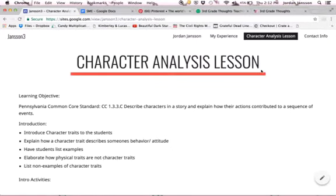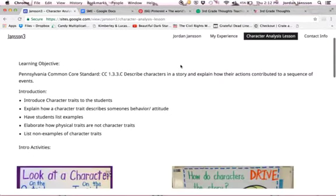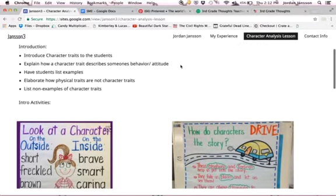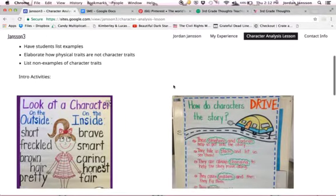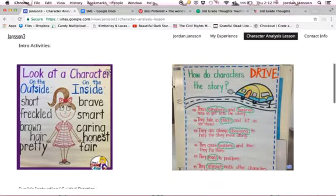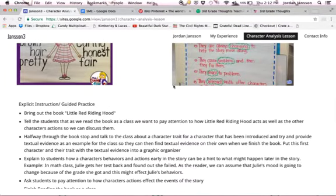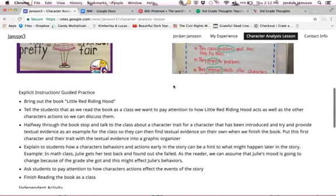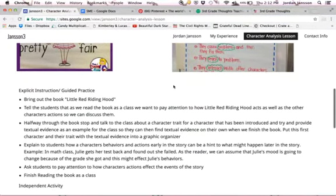Here are my lesson plans. I provided examples of an interactivity I could do where I will have students define character traits versus physical traits and emphasize how characters' behaviors influence a sequence of events. Below that I have my guided practice — I will be reading the book Little Red Riding Hood aloud to the class and I will provide students with an example of character traits for one of the characters in Little Red Riding Hood, along with textual evidence to support that trait.